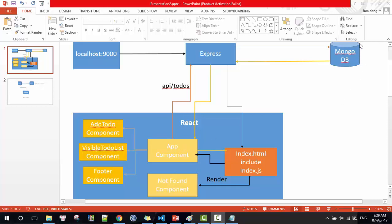In order to get data from the MongoDB database, the app component will send a request to the Express server. The Express server will connect to MongoDB, get the data, and return it to the app component, where it will be rendered.